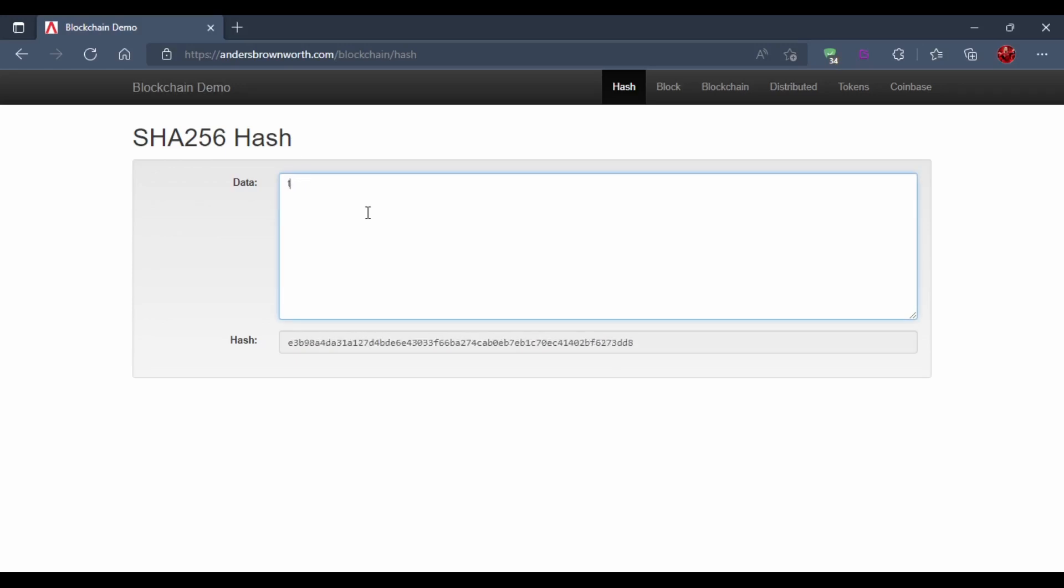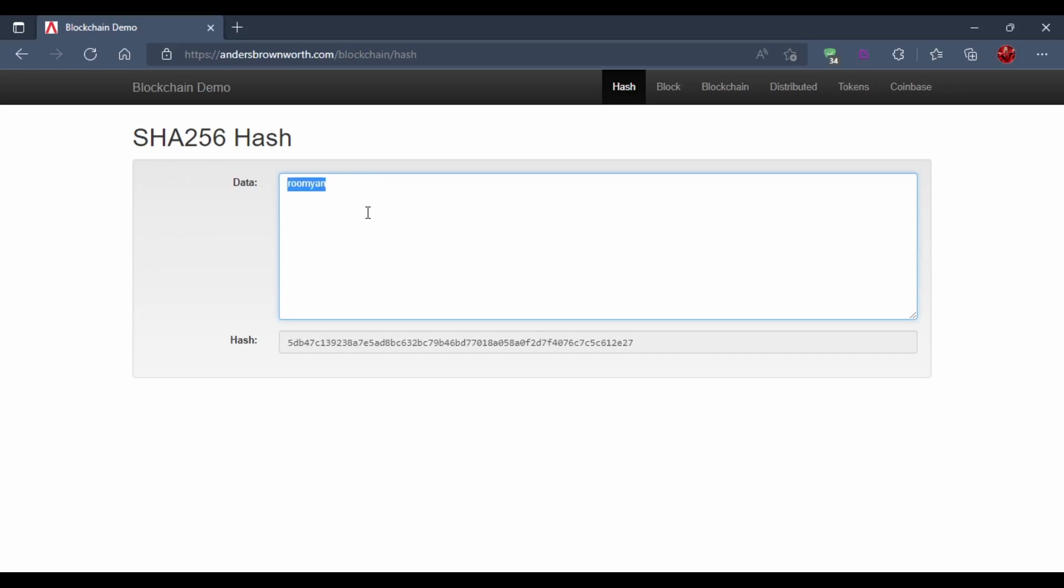Similarly, the hash is the same for the same input. The hash for data 'Roman' is always the same, like the fingerprints of a person will always be the same. Another interesting thing about hashing is even if you change just a single character, the hash will be completely different.